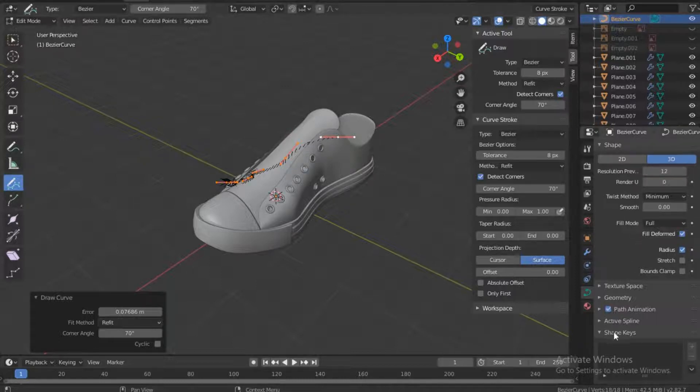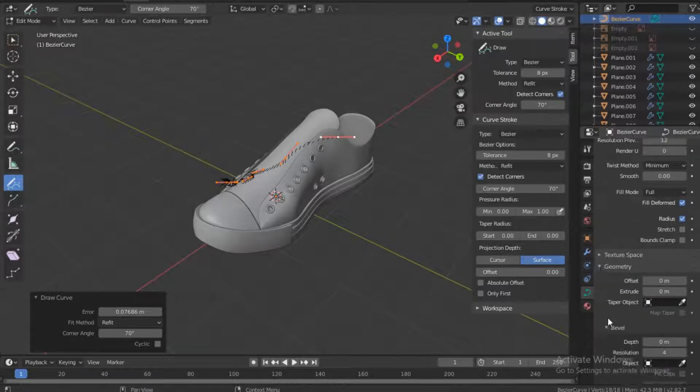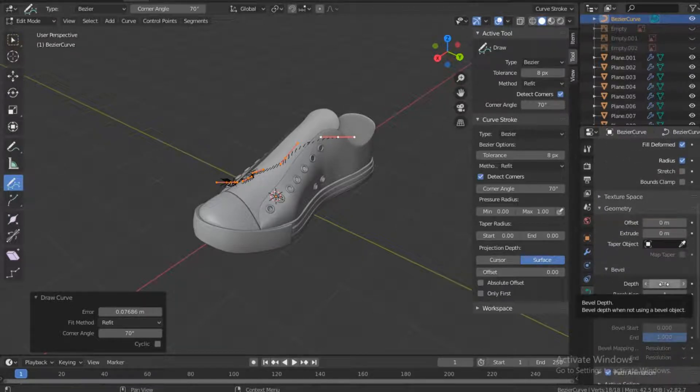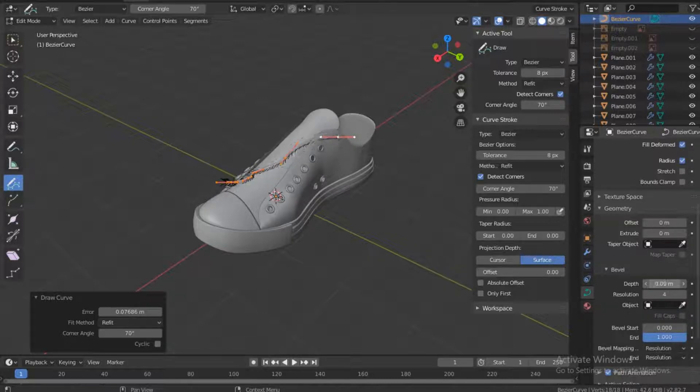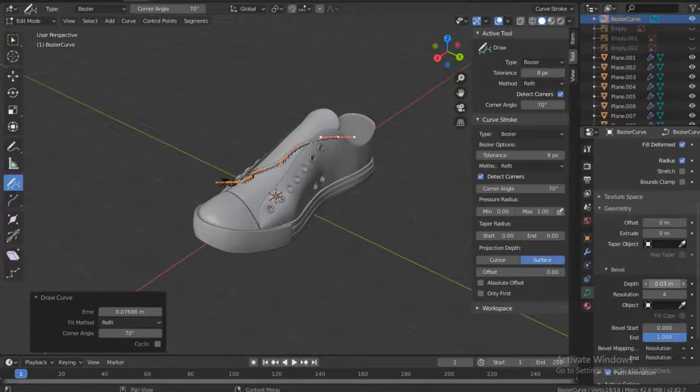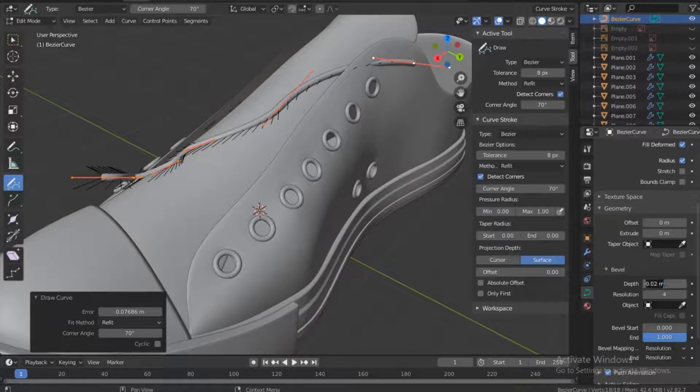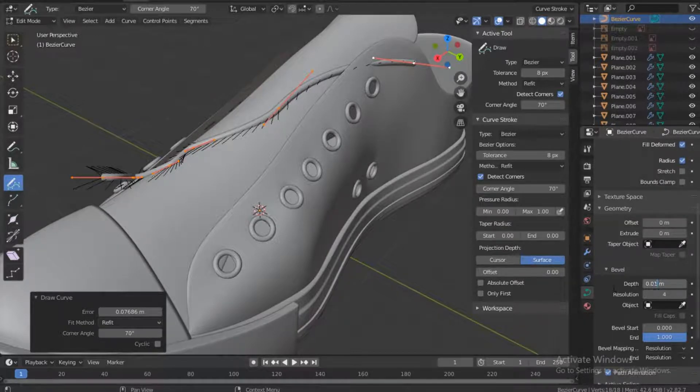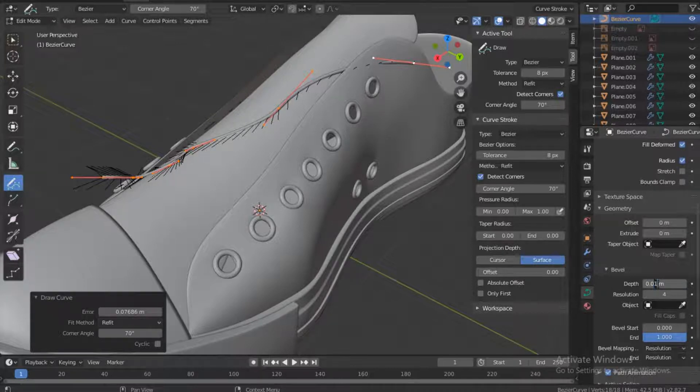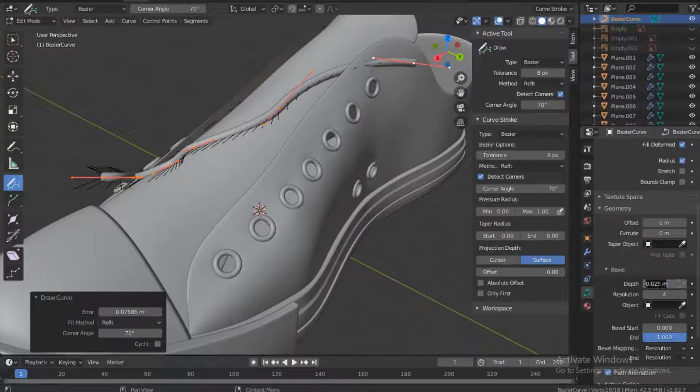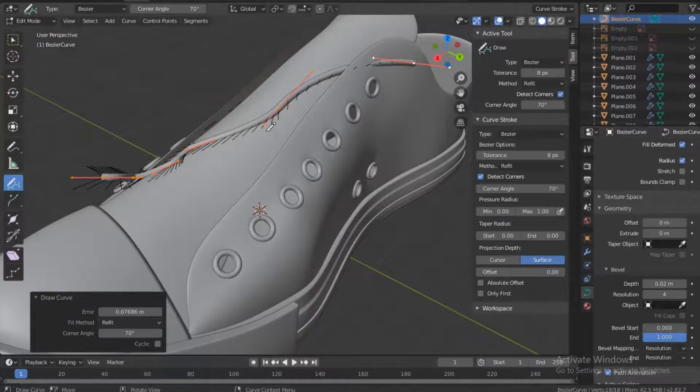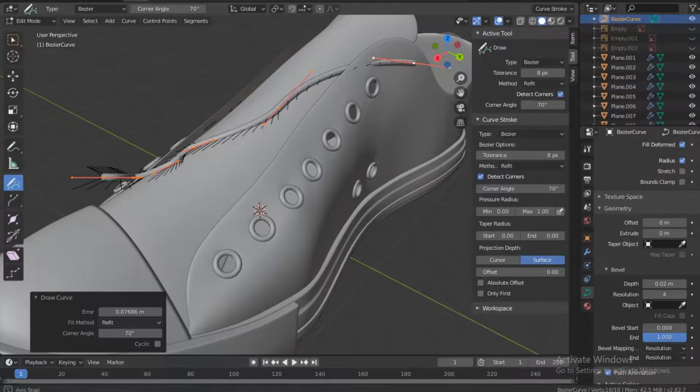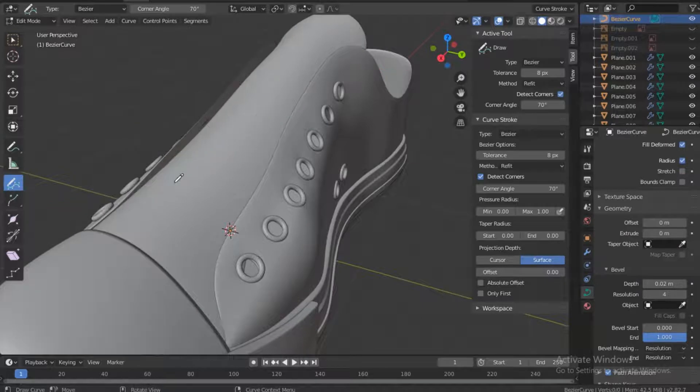Let me just turn off this. So here's another thing that you need to change. Just come down here, let's change the depth. Let's change this to something like 0.02, that's okay with me, or you can even go 0.01 depending on what you think looks good. I think 0.025, that's too much. 0.025.